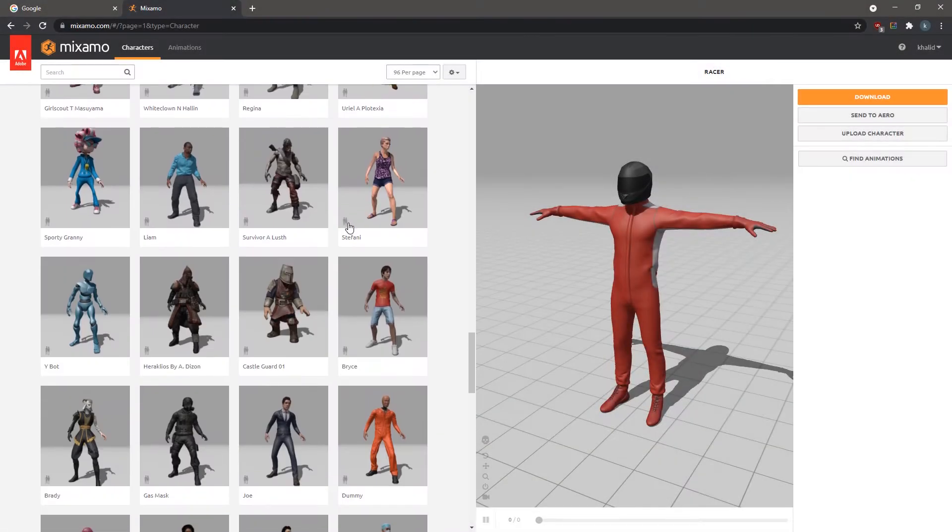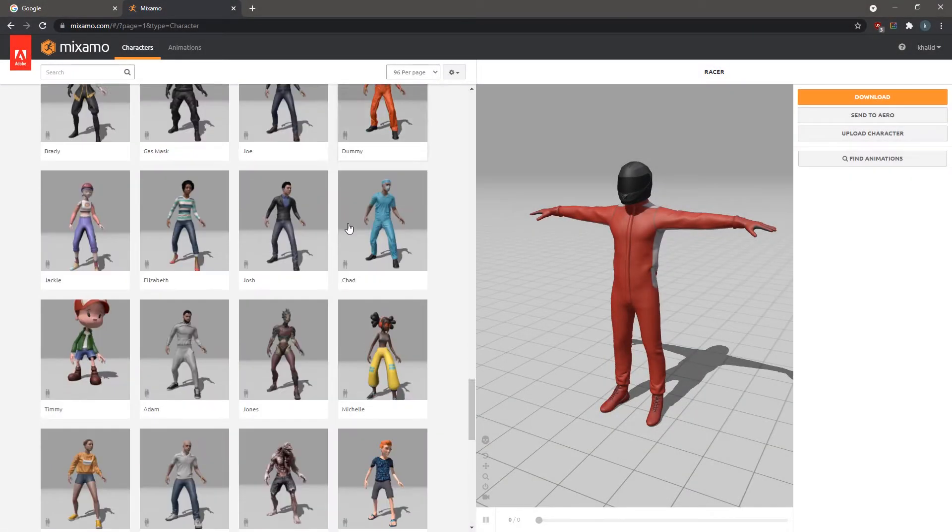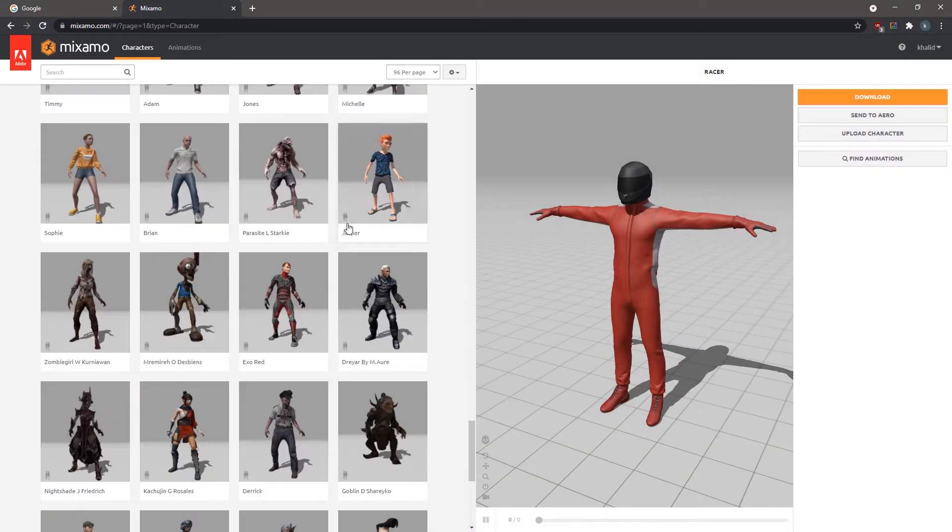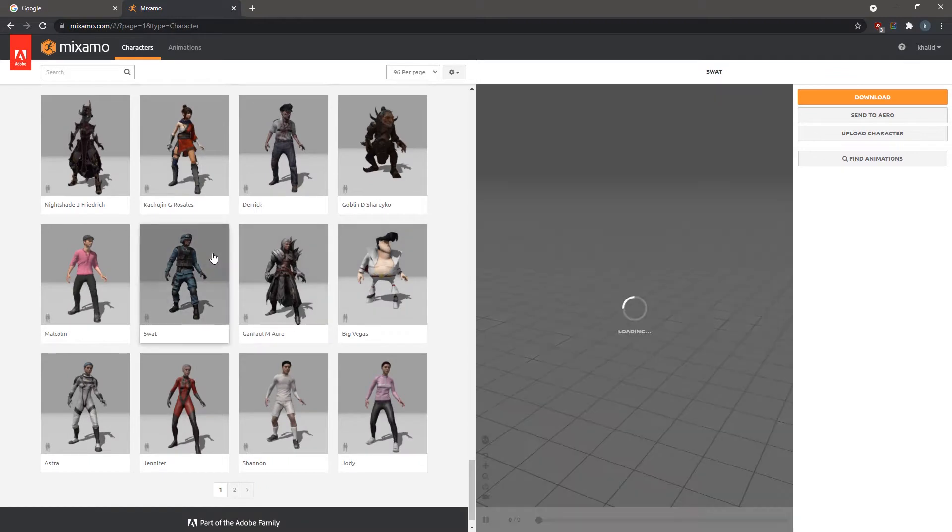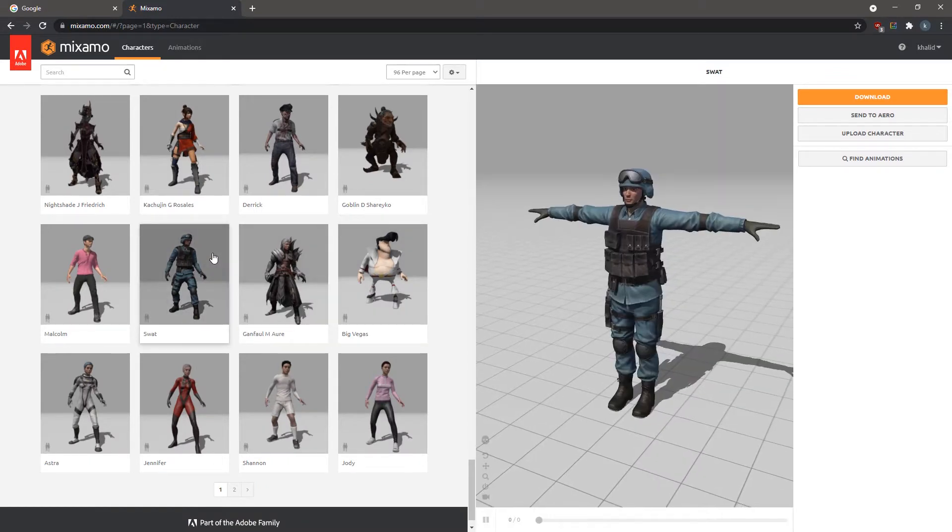In this tutorial we are going to learn how to download and import animated human models from Mixamo to Simlab Composer, and how to utilize them in creating a VR experience.